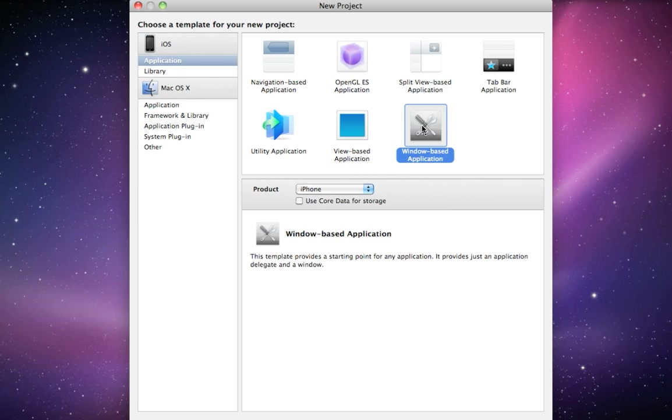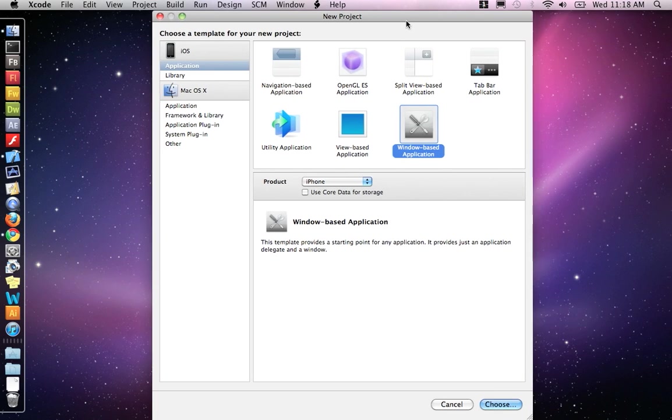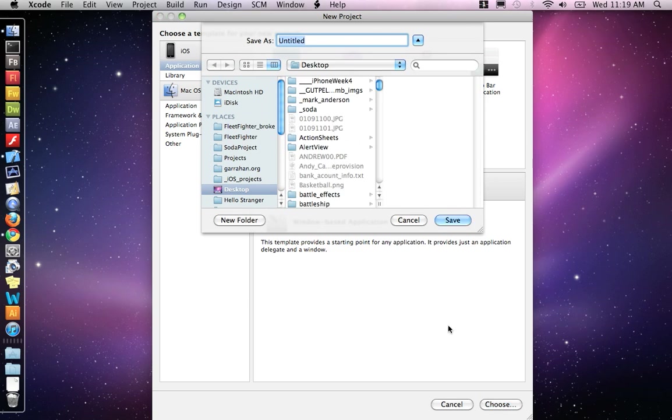Well, mainly this is so you understand how the view-based application works or what are the components and how is it built. Because at some point later on, you'll probably have to use Windows-based applications as a starting point because it's a little more basic. So let's choose a Windows-based application. And I'm going to call mine Windows-based.